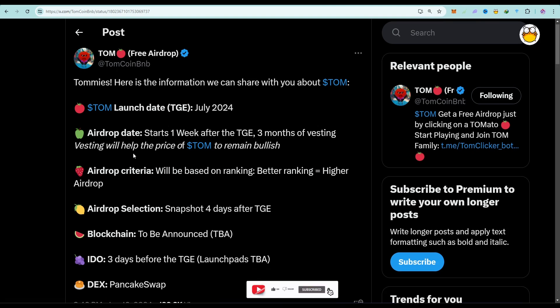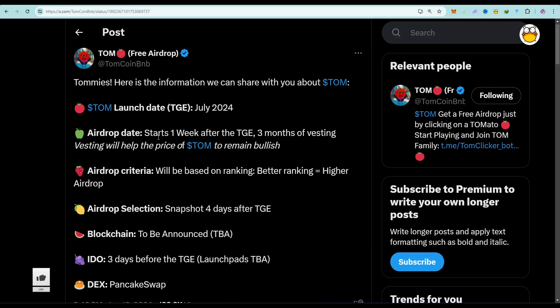When you check down here, you can see it says the airdrop date starts one week after the TGE. So after the launch of the token, they are going to start distributing the airdrop.